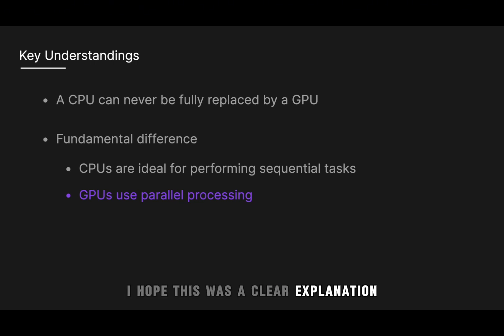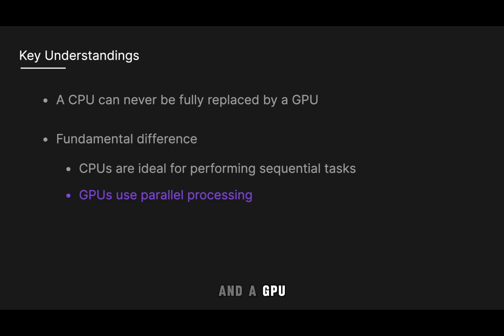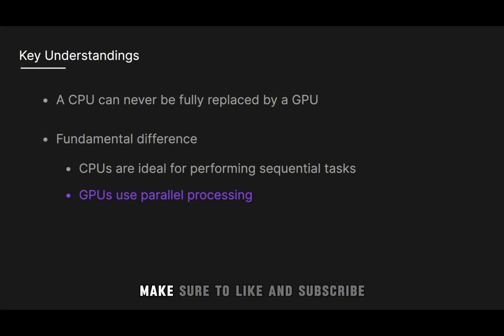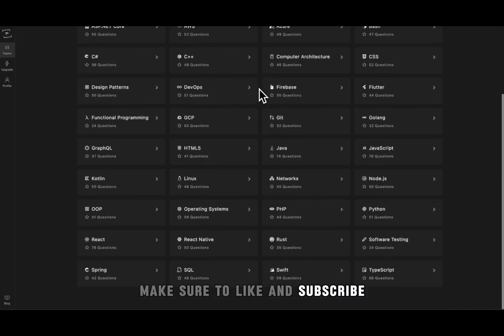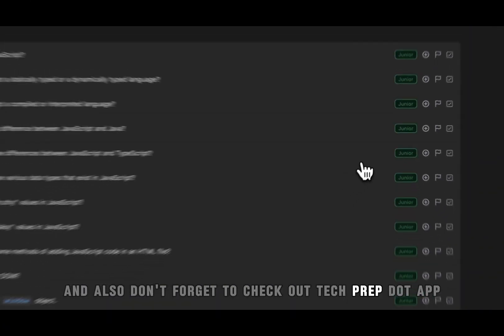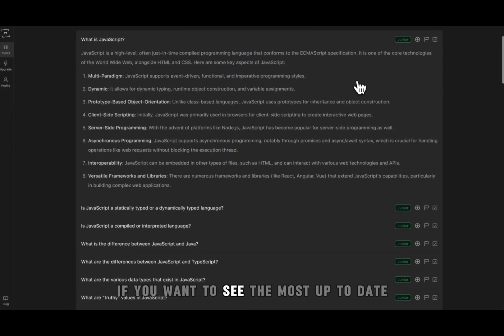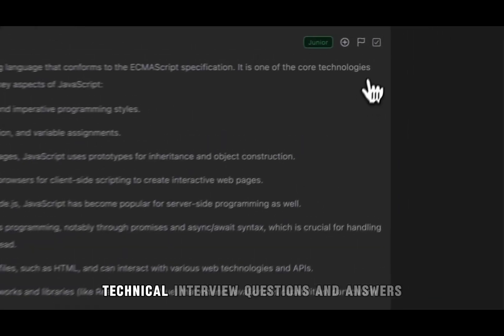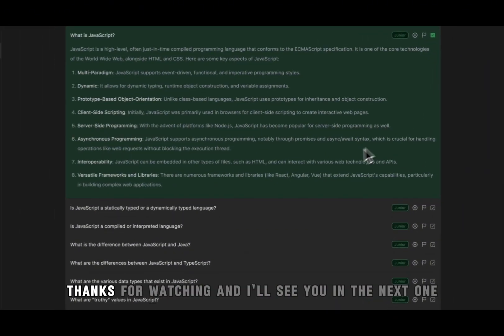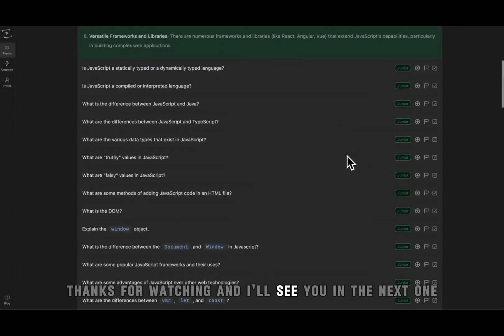I hope this was a clear explanation of the differences between a CPU and a GPU. If you want more in-detail technical solutions, make sure to like and subscribe, and also don't forget to check out techprep.app if you want to see the most up-to-date technical interview questions and answers. Thanks for watching and I'll see you in the next one.